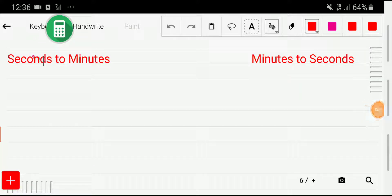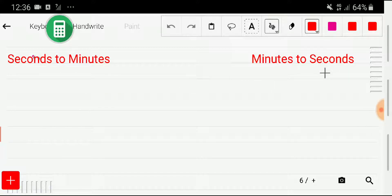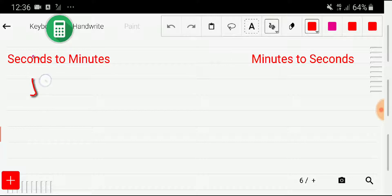Welcome to this channel. Today I'll show you how to convert seconds to minutes and minutes to seconds, applying two methods. Let me show the first method. Let me take a problem.